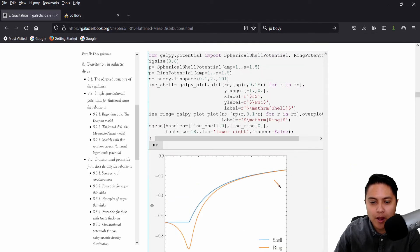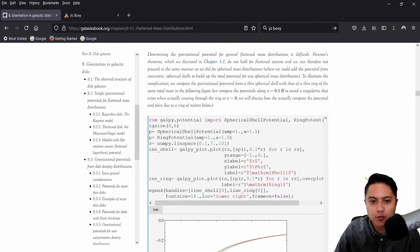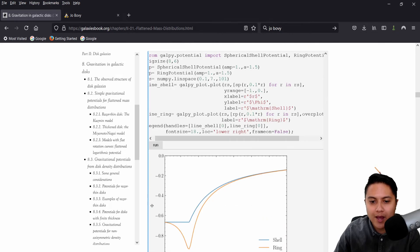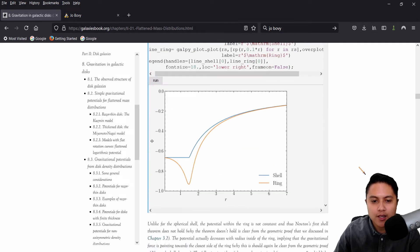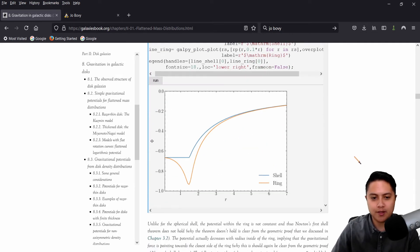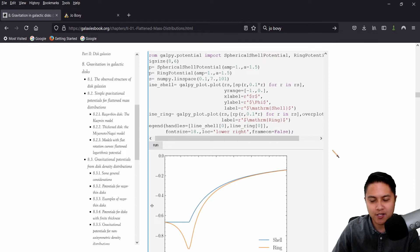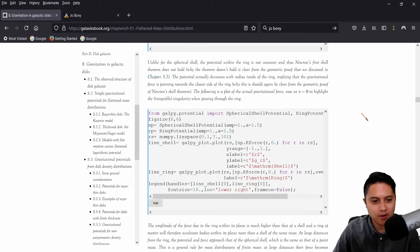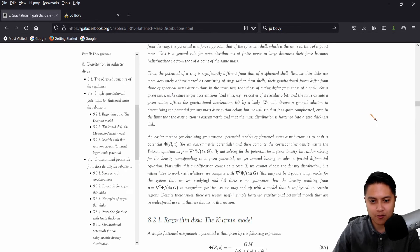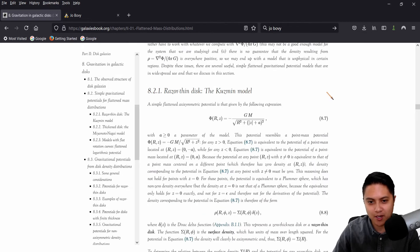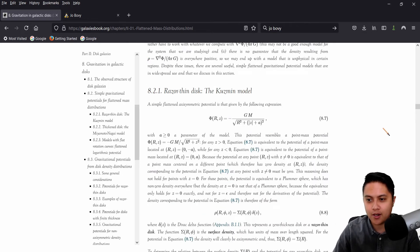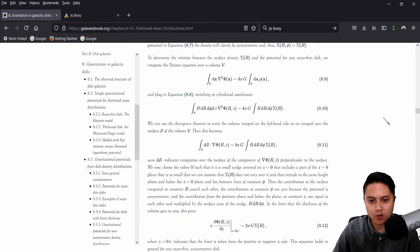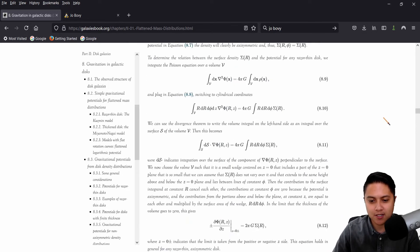So I just ran a different cell in chapter eight and what it produced was this plot. I guess it's comparing a shell versus a ring for a mass distribution. And this is just super cool. I mean, I wish all textbooks could be like this. If this is the direction that textbooks are going in, I'm so for it. I'm looking forward to this one coming out. I'm looking forward to use this more in my own research when I need to reference things.